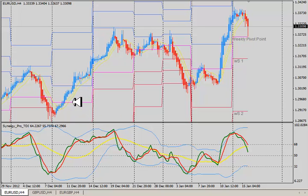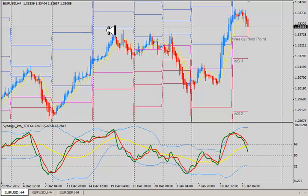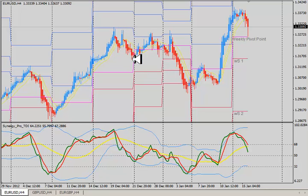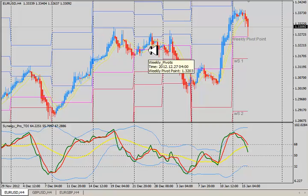Sometimes the market will continue to run and run and run. In this case it had a strong run all the way up to the previous week's R3 level, then it faded, came down, bounced around up and down, but it came down and didn't quite get to the pivot level — however, notice how it settled right into the following week's pivot level.